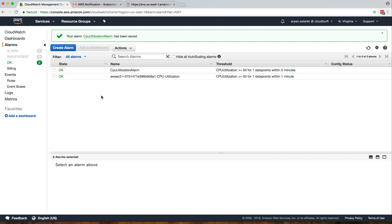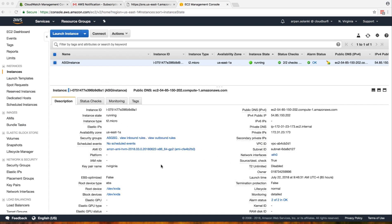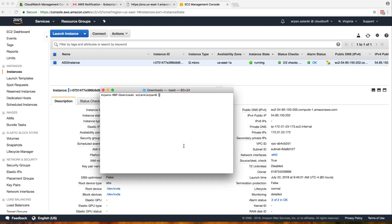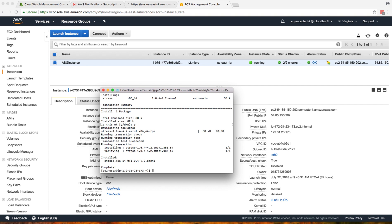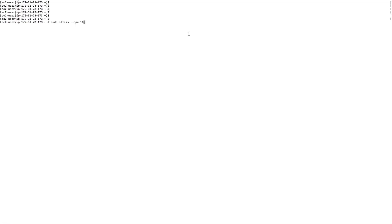The only difference between the two alarms is that one checks CPU utilization greater than 50 for one data point within one minute, while the other waits for five minutes. Now let's SSH onto that instance and increase its CPU utilization. I'll SSH in using my key pair — I'm now on the instance, and we're going to increase CPU utilization by installing a utility called 'stress'.